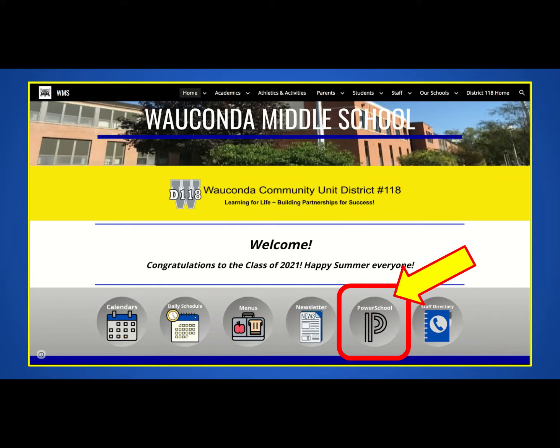In order for students to log in, start at the Wakanda Middle School homepage. Click on the round PowerSchool button located in the gray bar in the middle of the page.